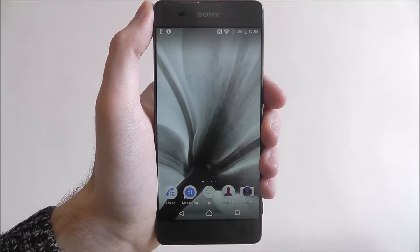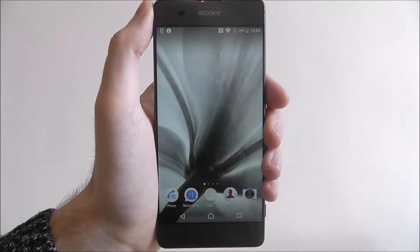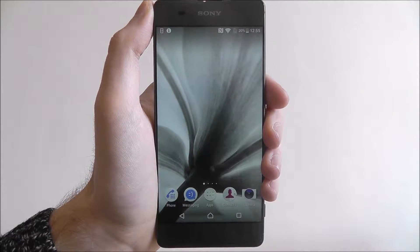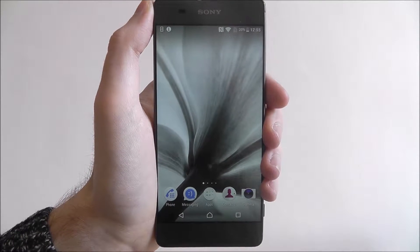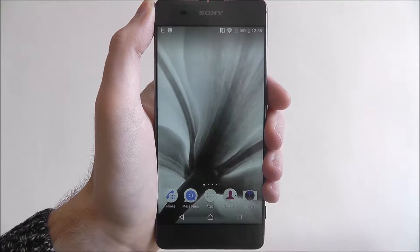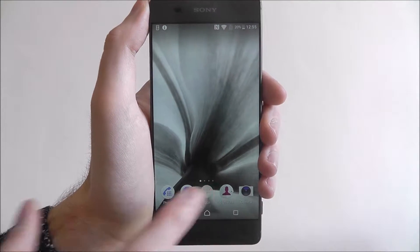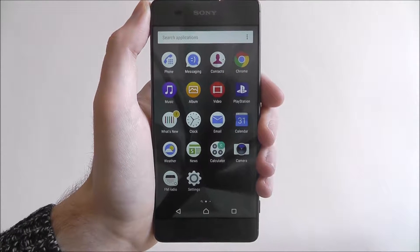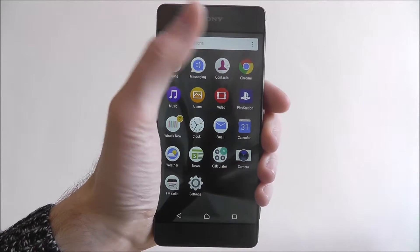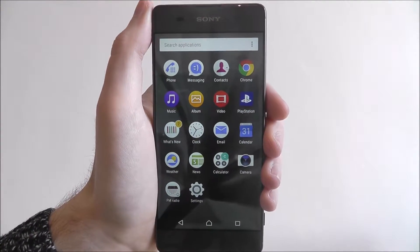In this quick tutorial I'll be showing you how to perform a search in the app drawer on the Sony Xperia XA. Once you've started downloading apps your app drawer is going to be pretty full and there's going to be a lot of options in there. I can show you the app drawer here. What you might want to do, if you're struggling to find a certain app, is perform a search using this bar at the top.